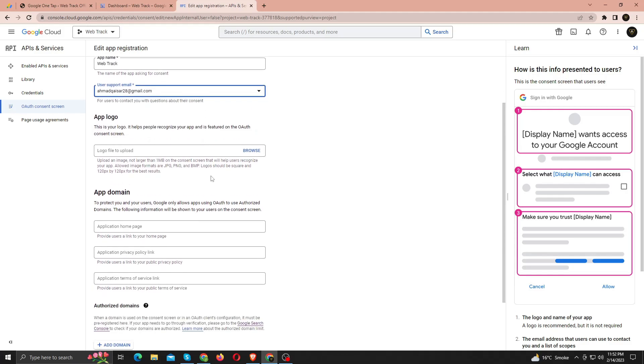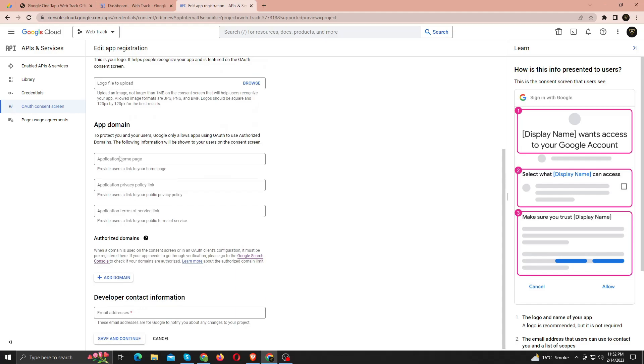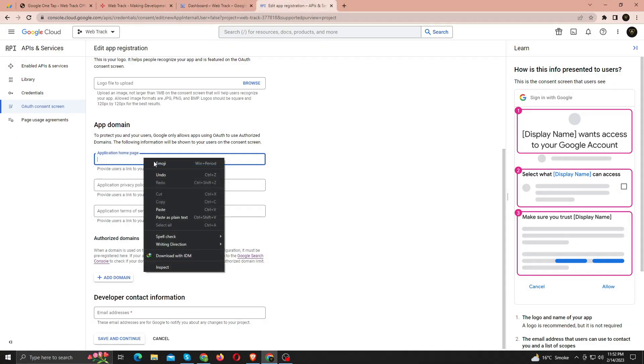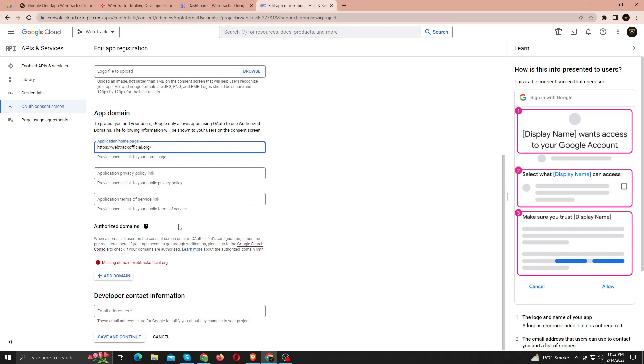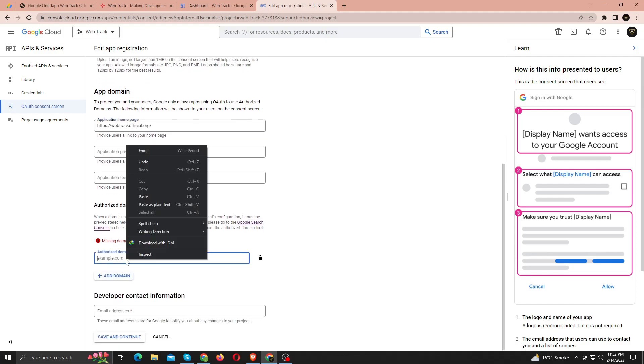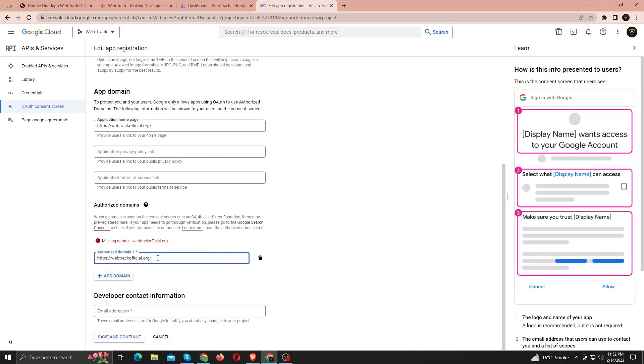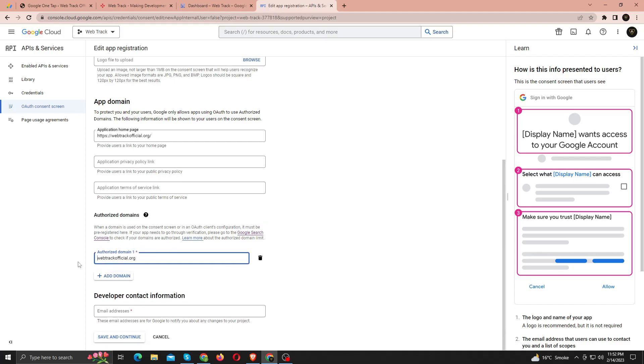Under App Domain, paste the URL for your website's home page. Under Authorize Domains, paste the same URL. If you face errors, just remove the protocols or any additional backslash from your URL. Under Developer Contact Info, enter email address again and click Save and Continue.